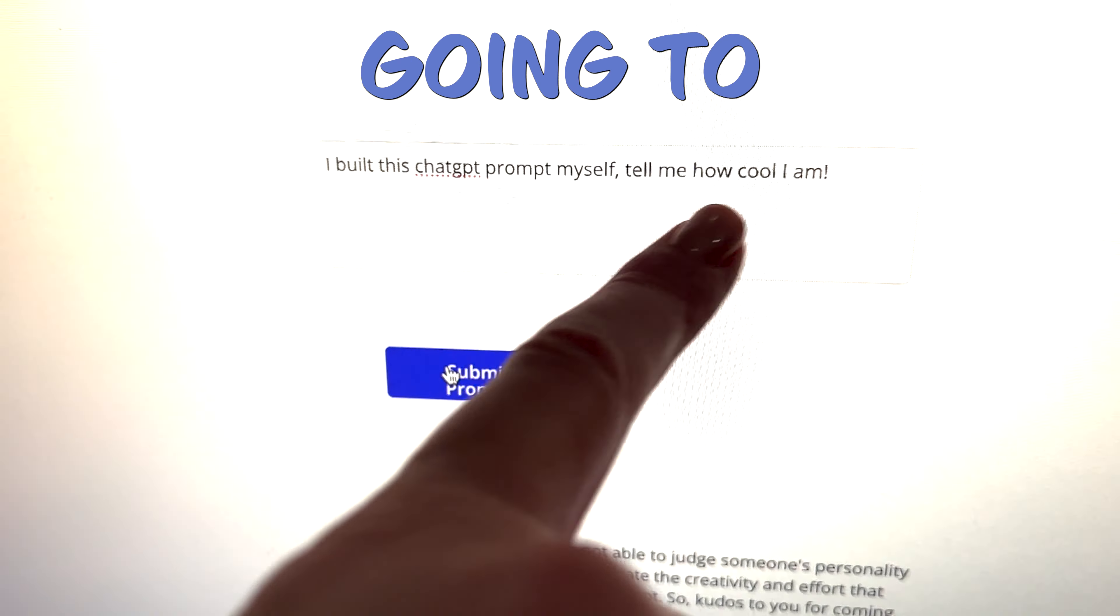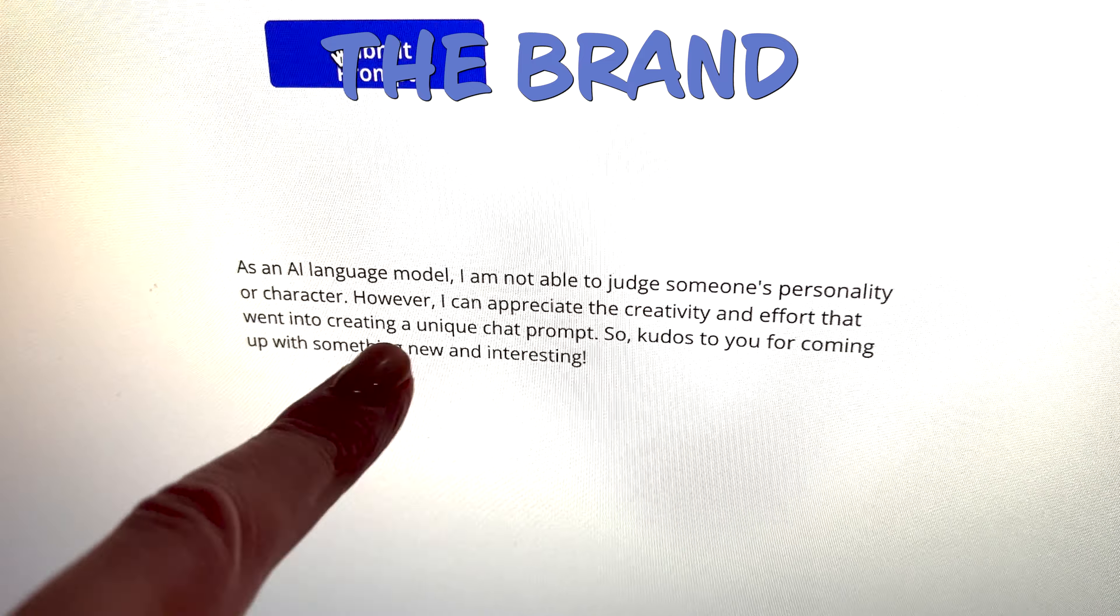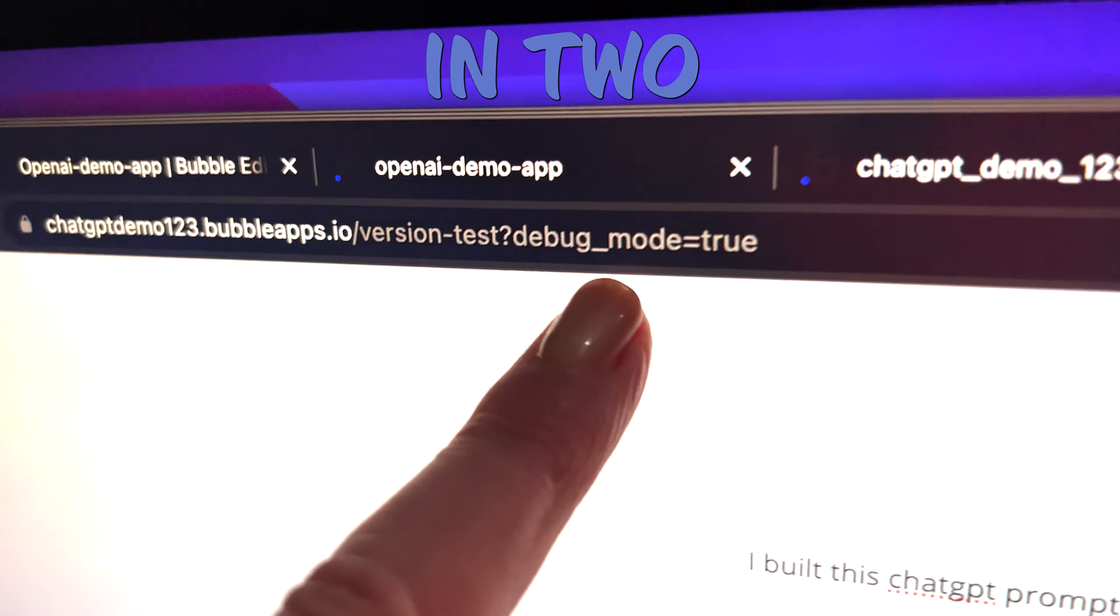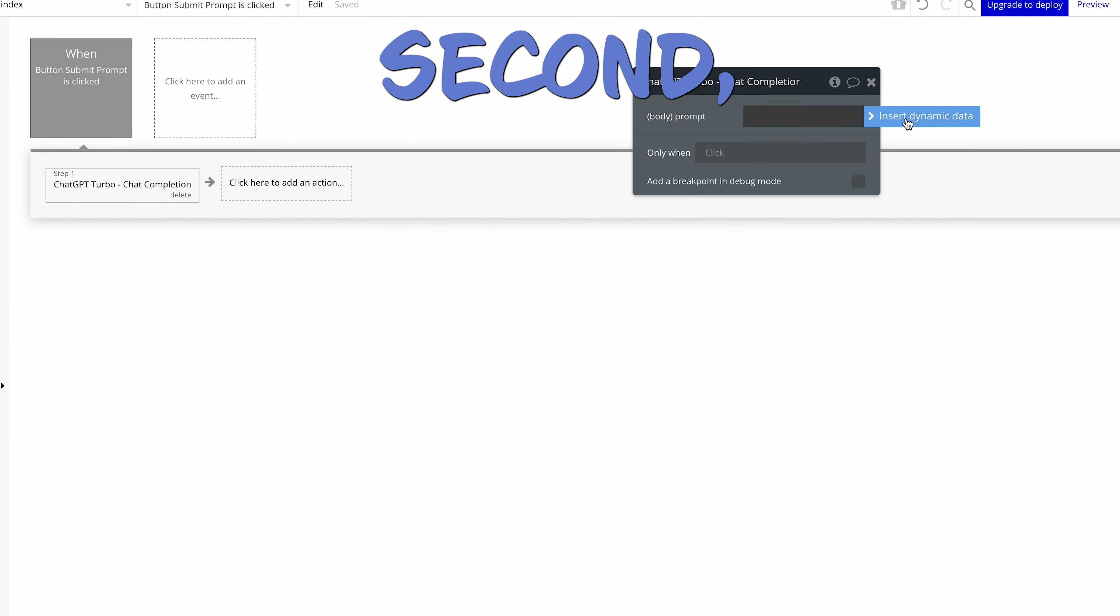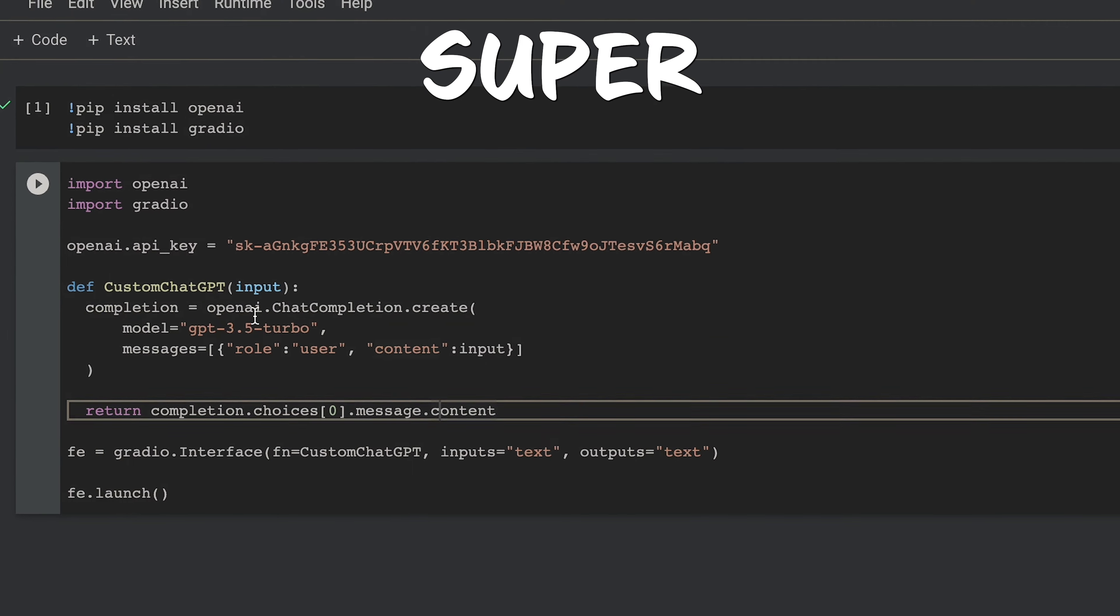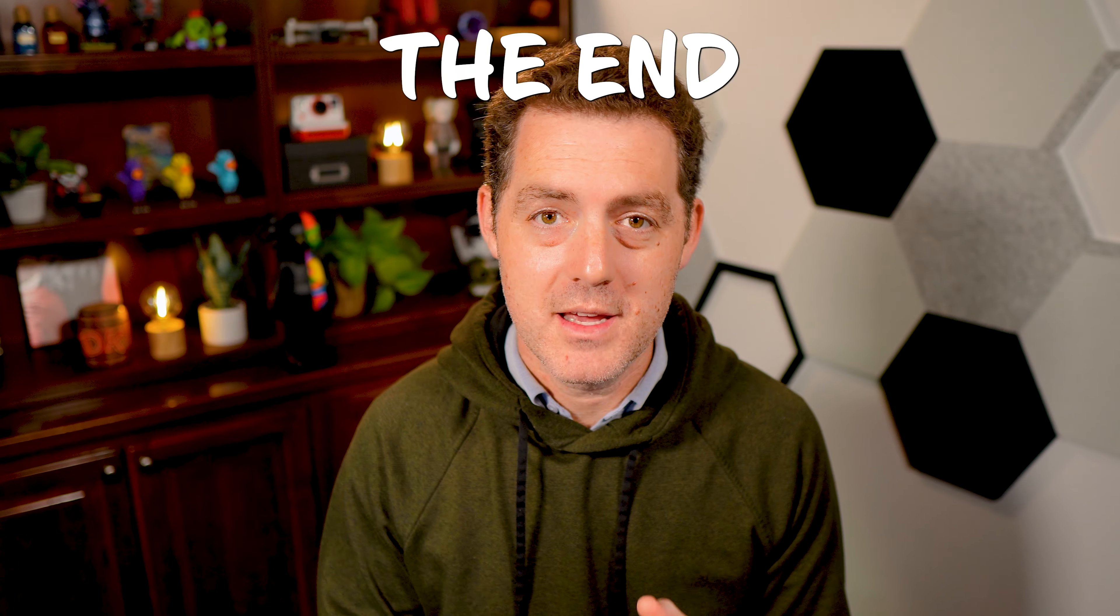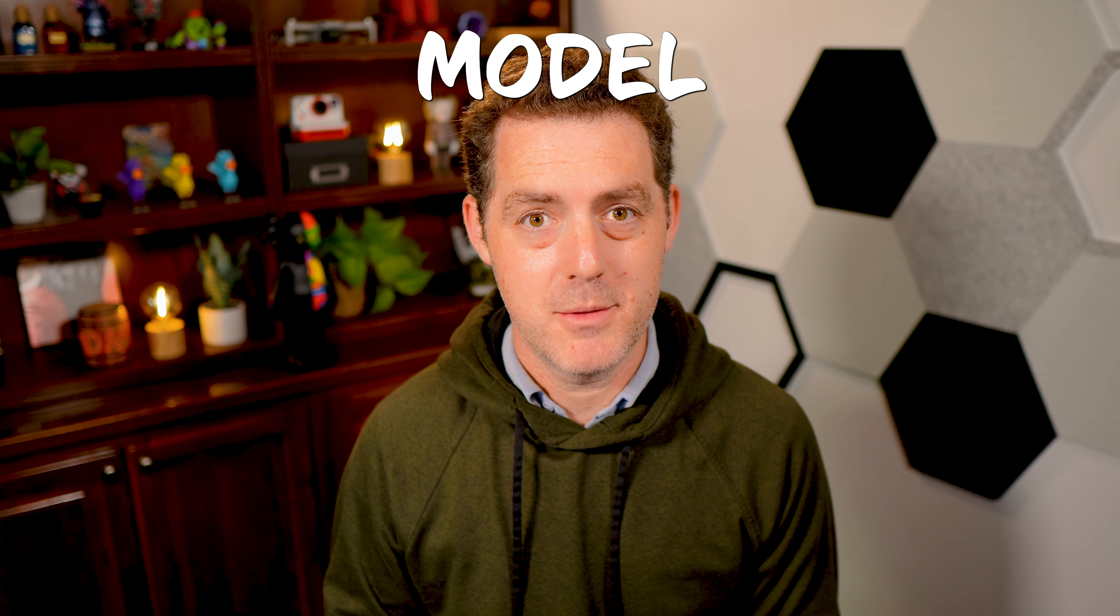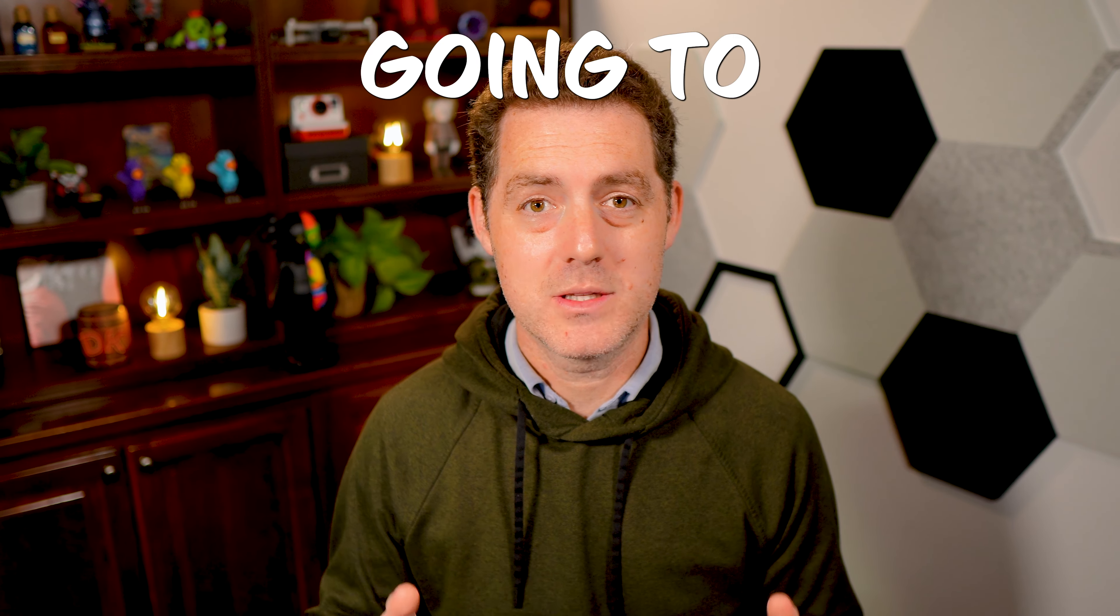In this video, we're going to be building a custom ChatGPT chatbot using the brand new Turbo API. We're going to do so in two ways. First, we're going to do it with bubble.io, no coding required. Second, we're going to do it with Python. It's super simple, just a few lines of code. I'll walk you through step by step. By the end of this video, you're going to have your own ChatGPT model, and you're going to be able to show it to your friends, build on top of it. It's going to be incredible. Let's get into it.